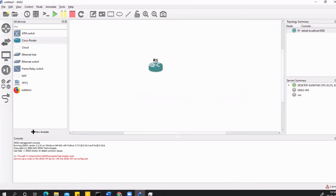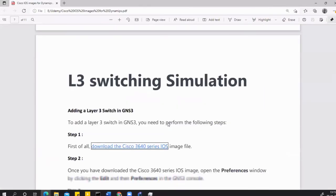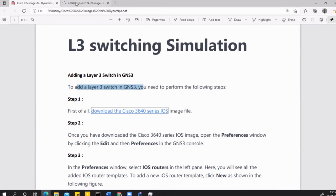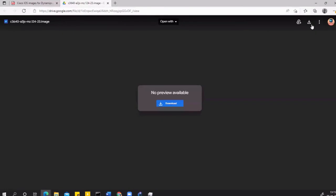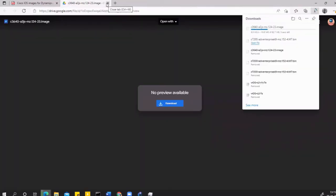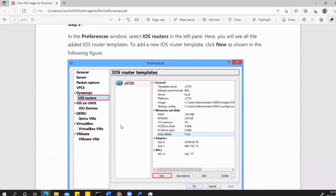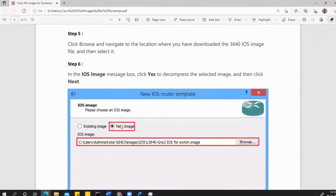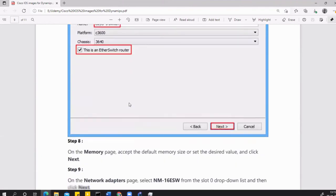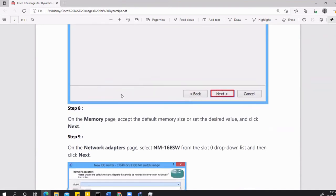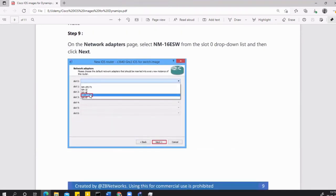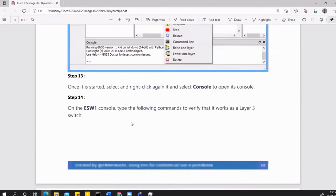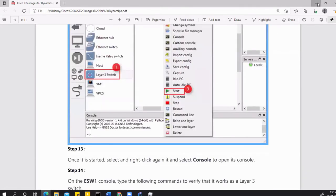That is done for the router. Now I want to show you how to add the L3 switching simulation. Again, to add you need to perform the following steps. Download this image. Click on this and it will take you to another Google Drive. Hit on Download and the image will be downloaded into your system. The steps are the same, but there's a little bit of difference I will show you.